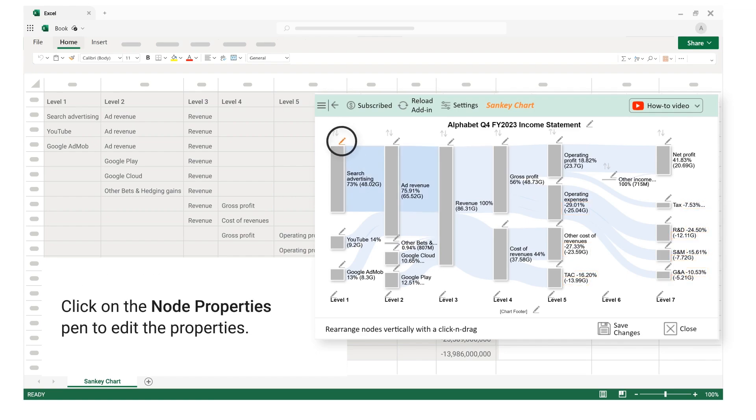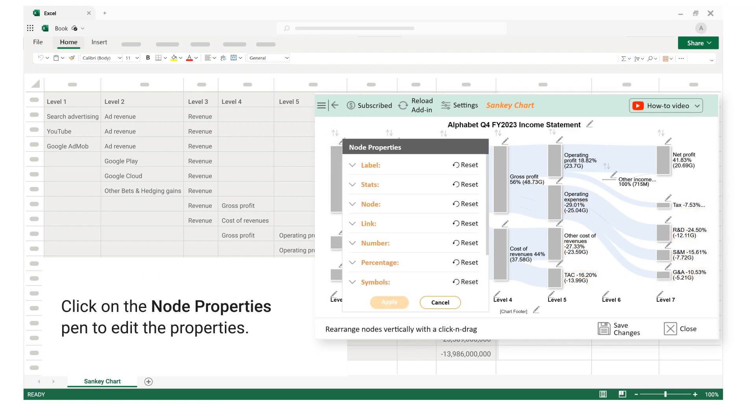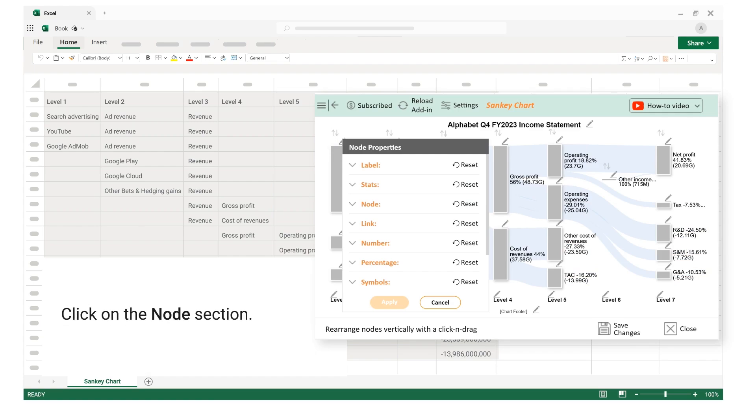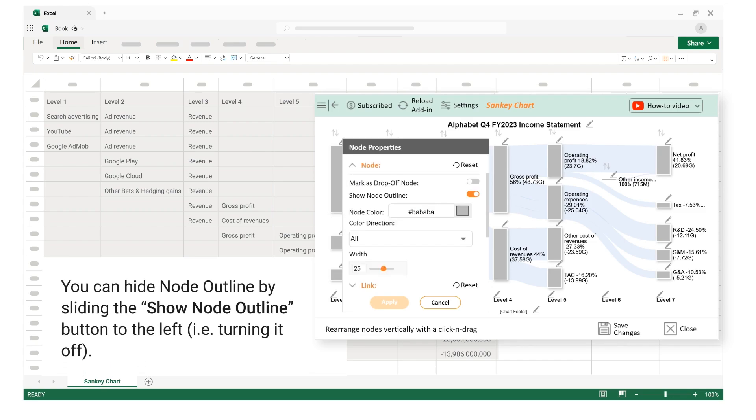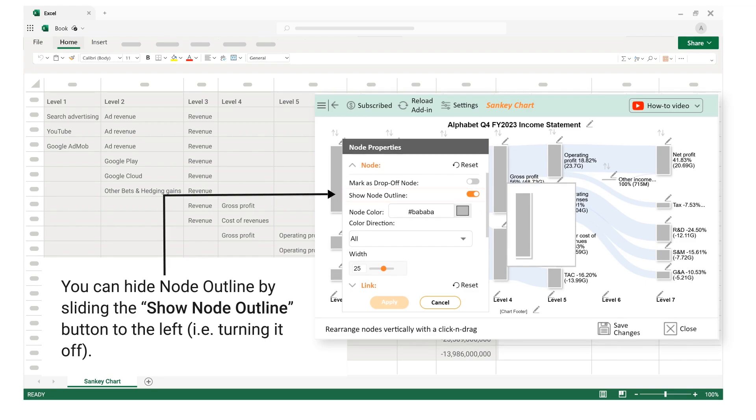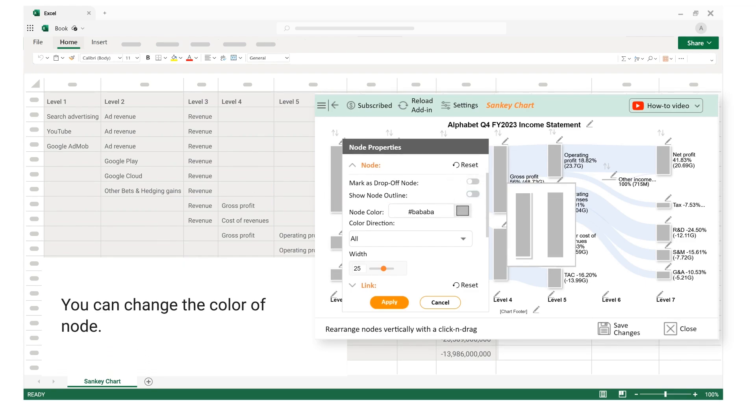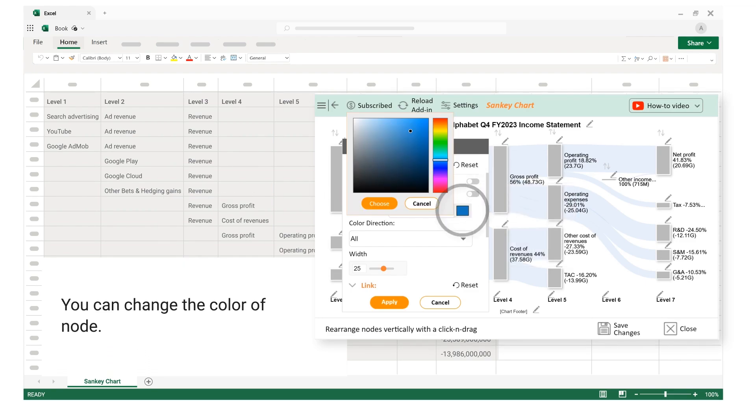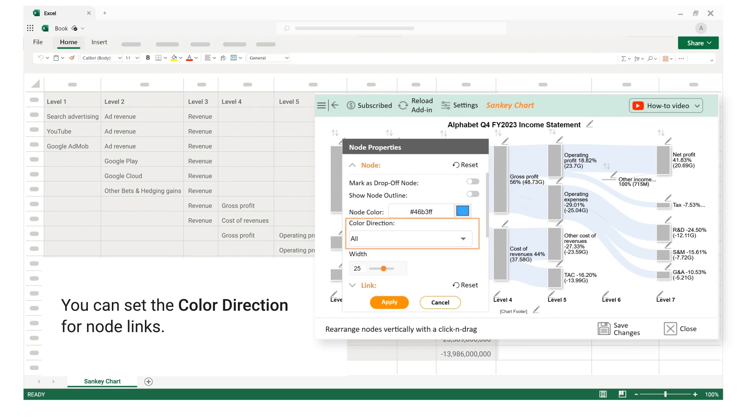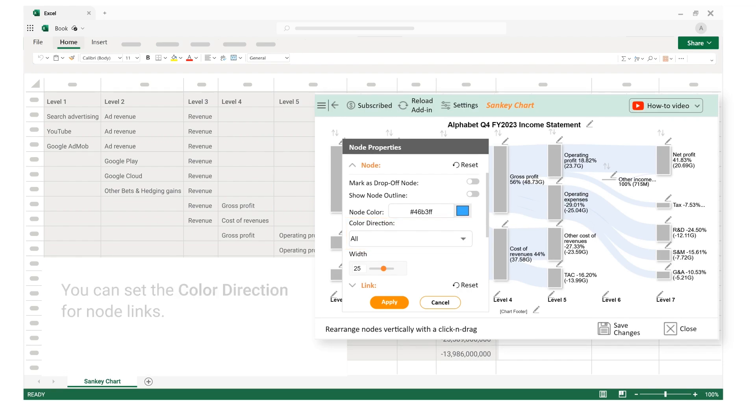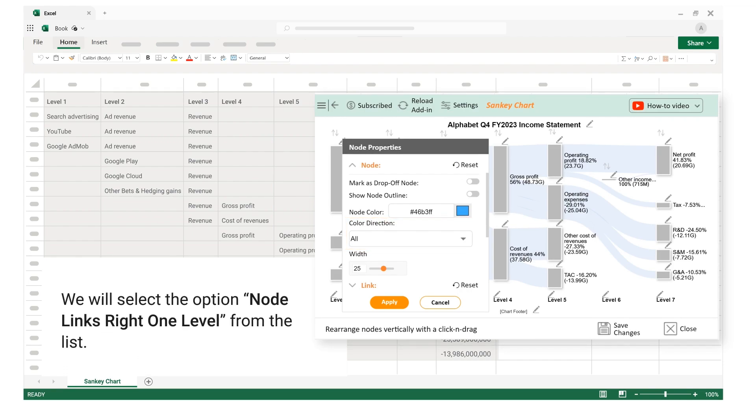Click on the node properties pen to edit the properties. Click on the node section. You can hide node outline by sliding the show node outline button to the left, that is turning it off. You can change the color of node. You can set the color direction for node links. We will select the option node links right one level from the list.